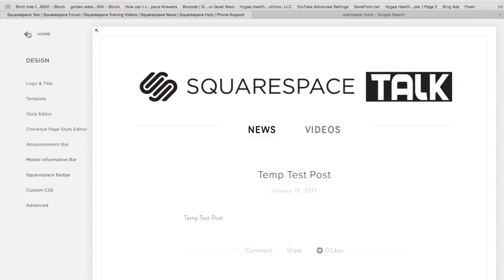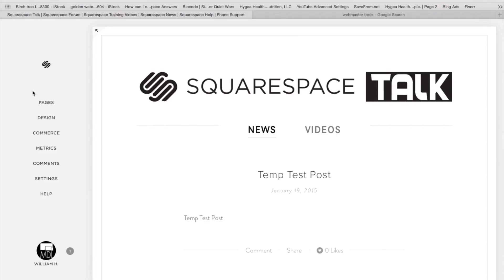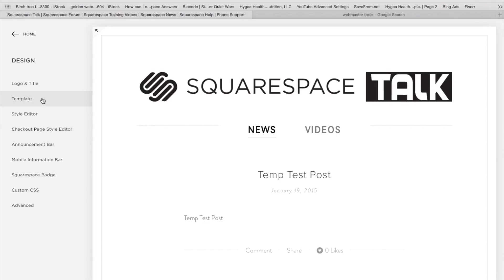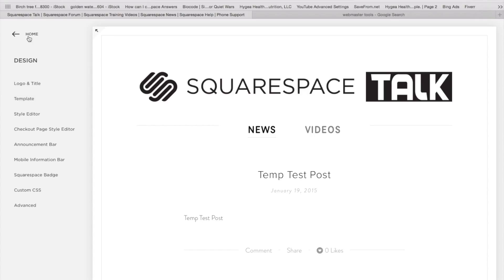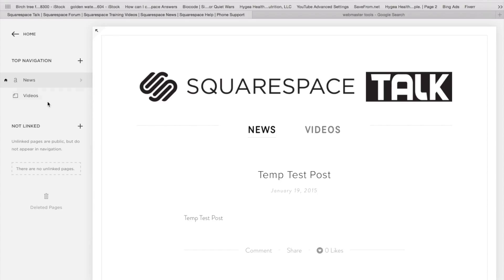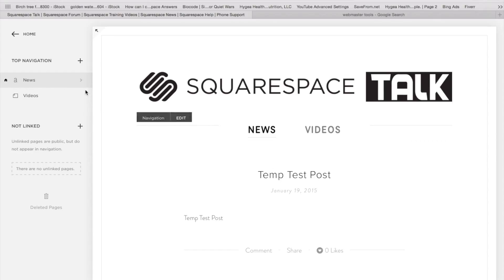And that would be under Design and under Template. But let's find out first if your template does have a sidebar or how you're going to set it up. So what you will do is make sure that you are on a page. You must actually be viewing a page that is a blog page.